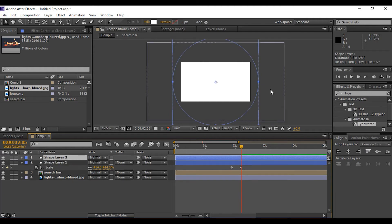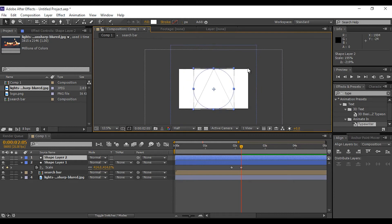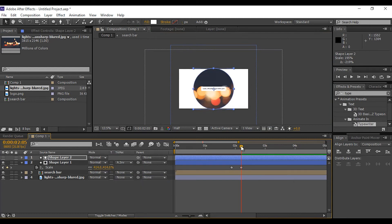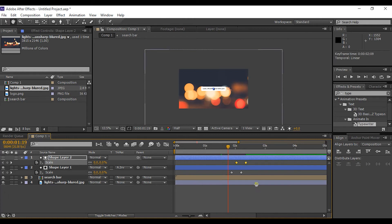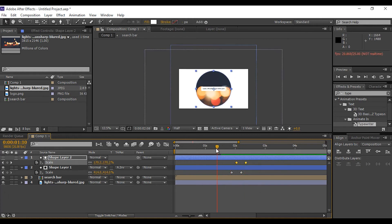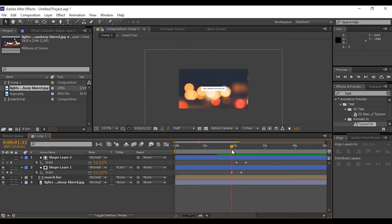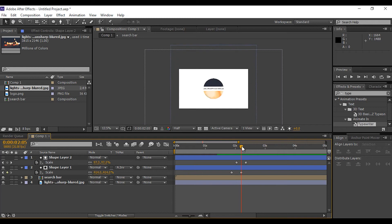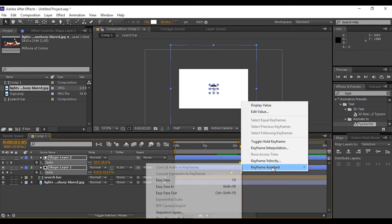Select the circle layer and duplicate it, scaling the duplicate down to half the size of the first circle. Now change the first circle's track matte to Alpha Inverted Matte — if you can't find this, press F4. Select the second circle layer, press S for scale, and move both keyframes a little bit forward. Select all keyframes and Easy Ease them.